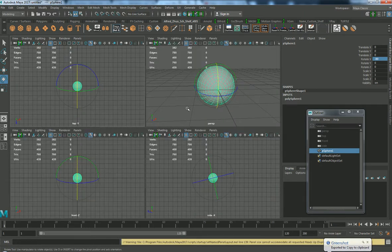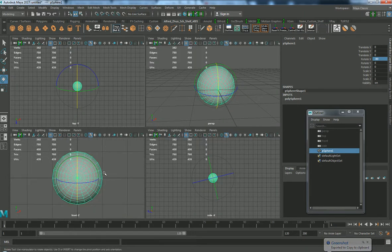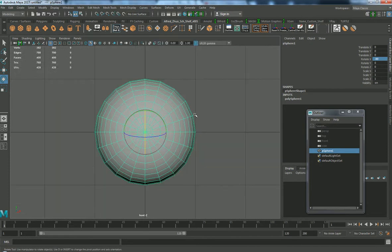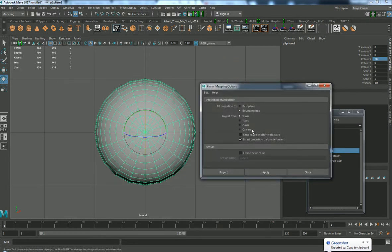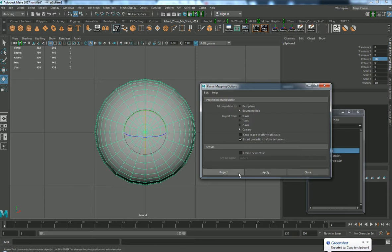Press space and look for the front view. Go into the front view — make sure you are using the front view — and we are going to do a UV planar with options. Reset the settings and change it to camera projection. This projects the UV in this view for the camera so our texture will face the right direction. Go ahead and press project.